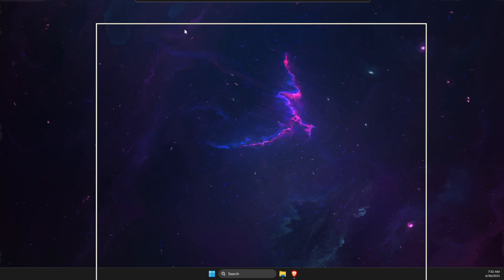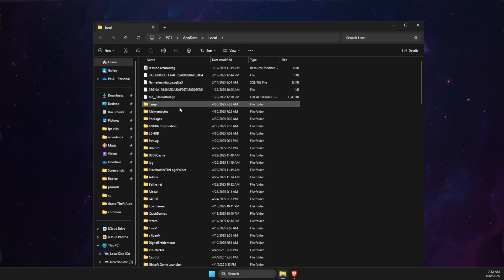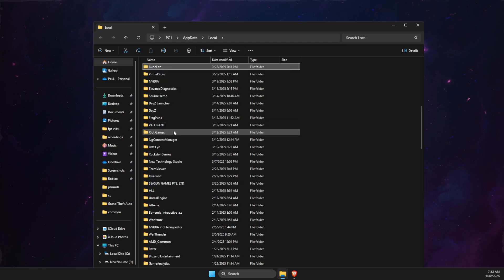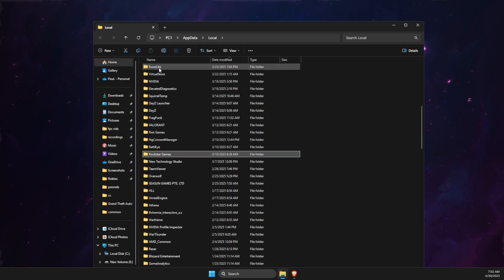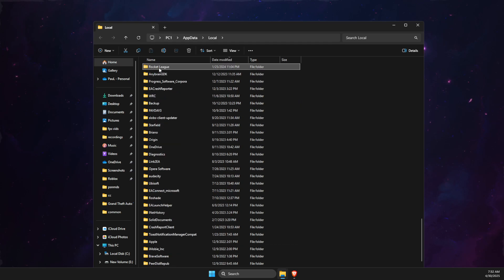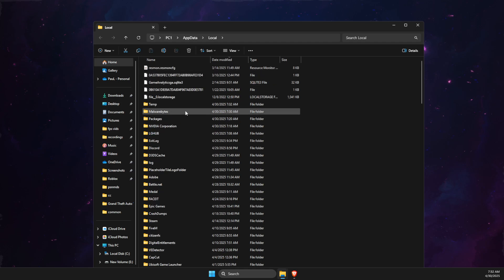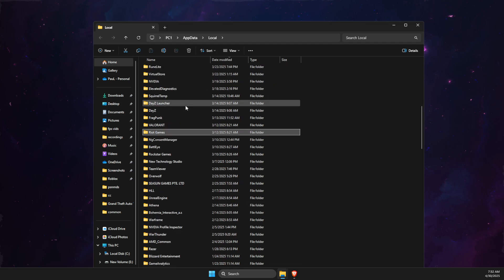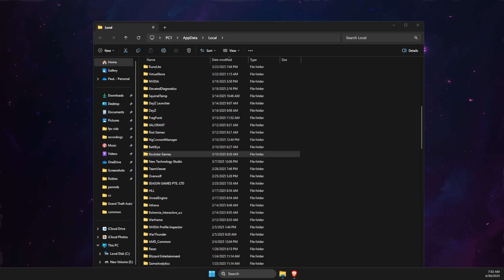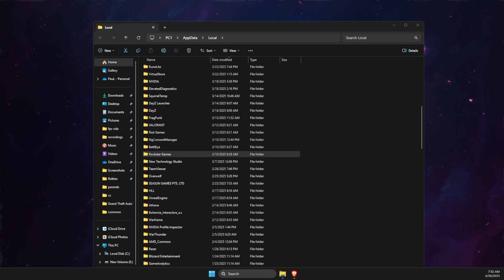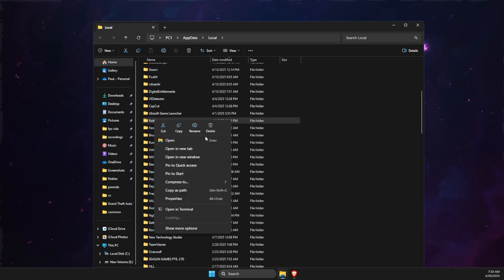In this new window, click on any item and press R until you find the Roblox folder. Then you need to delete this folder.